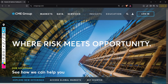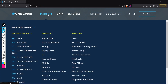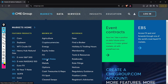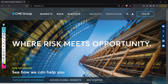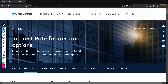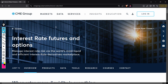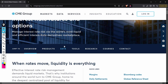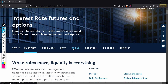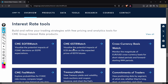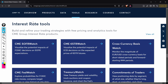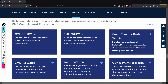Once you're here, go to Markets, then after Markets go to Interest Rates, and then Tools. Yeah, Interest Rate Tools — CME FedWatch. This is now where you want to be.